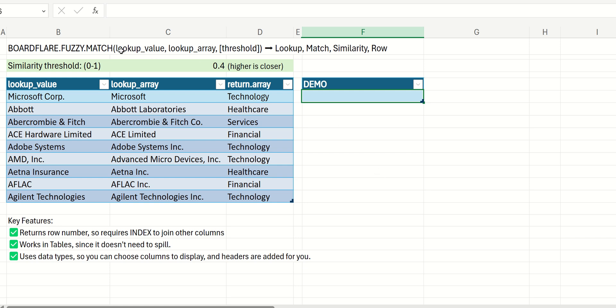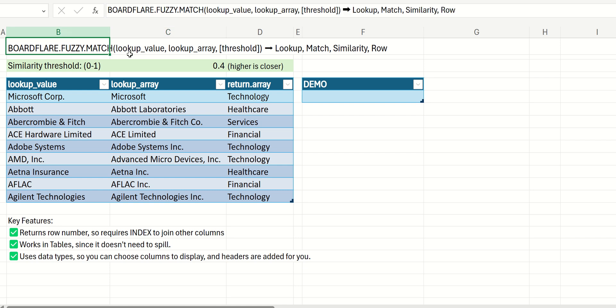And you can see up here in the function signature, it has an argument of lookup value, lookup array, the same as XMatch, but there's an additional optional argument for the matching threshold, which can be from 0 to 1.